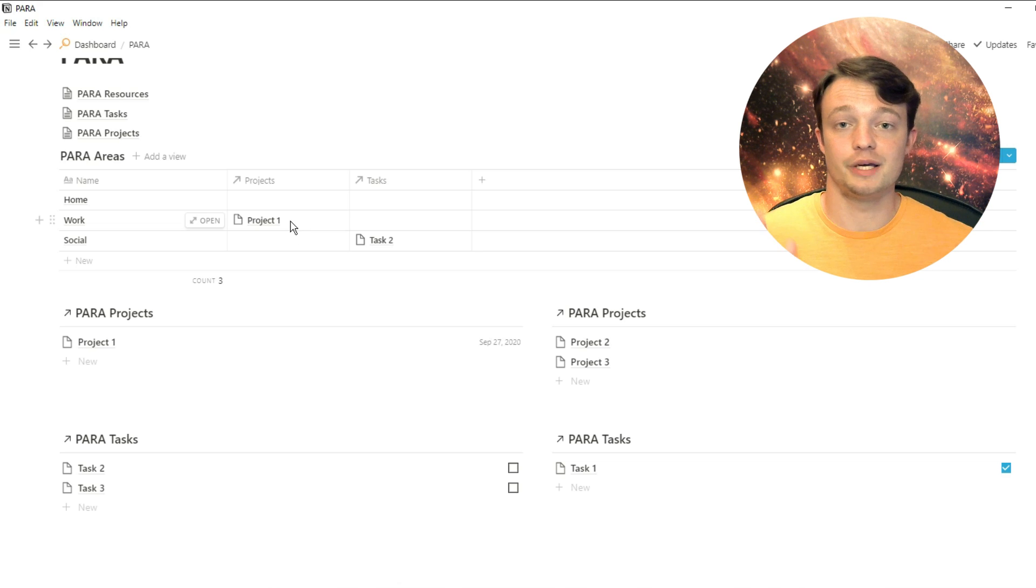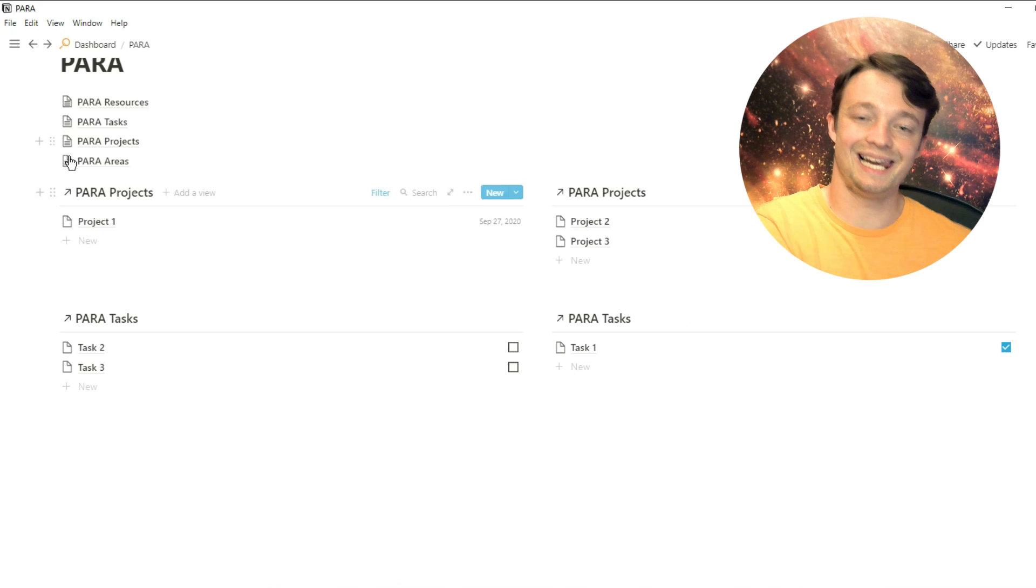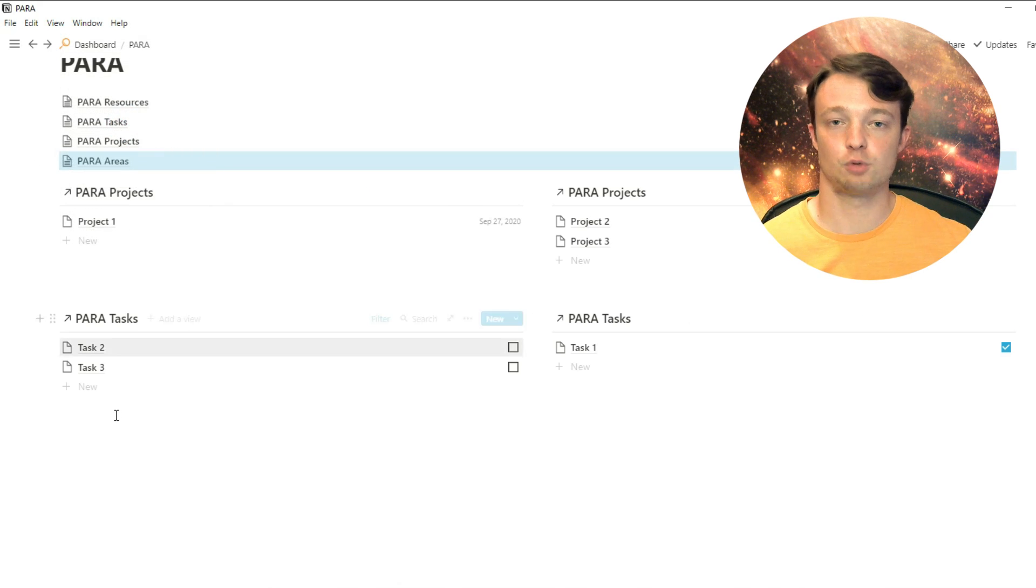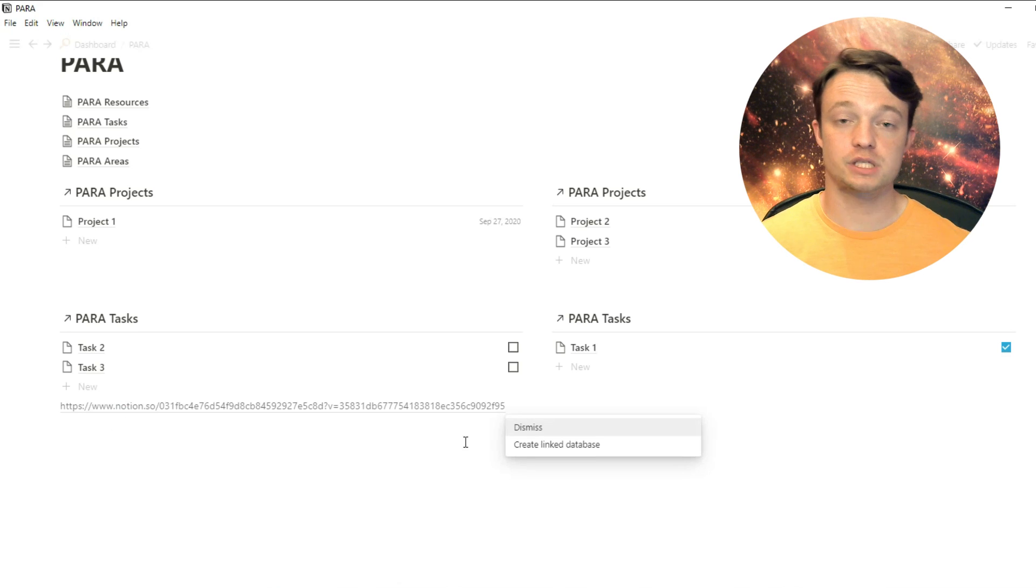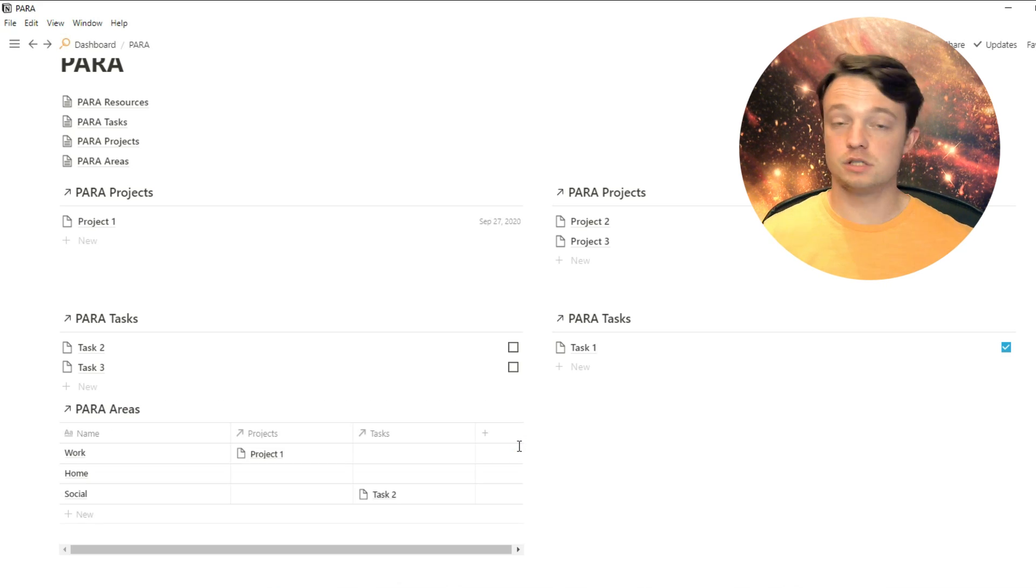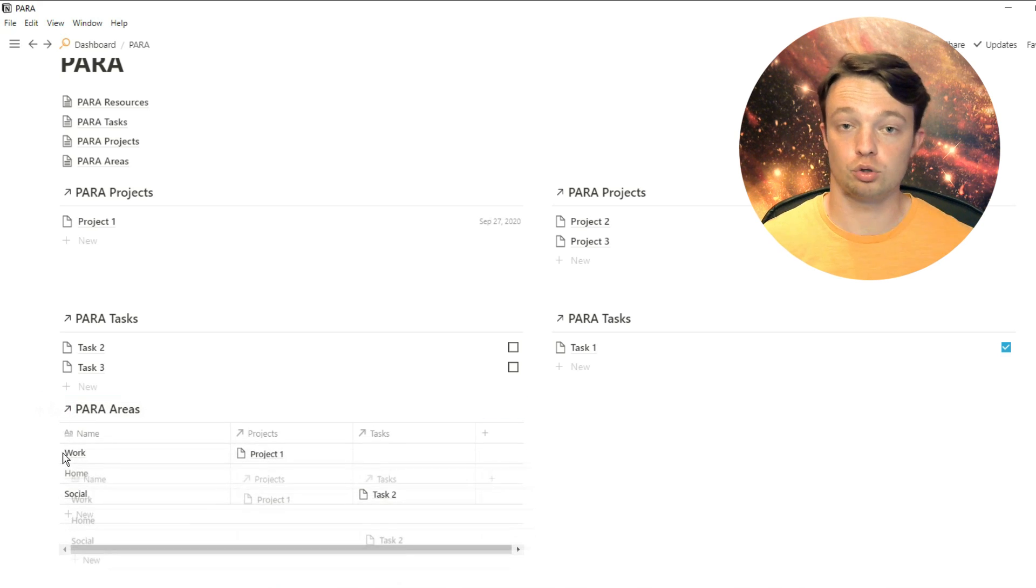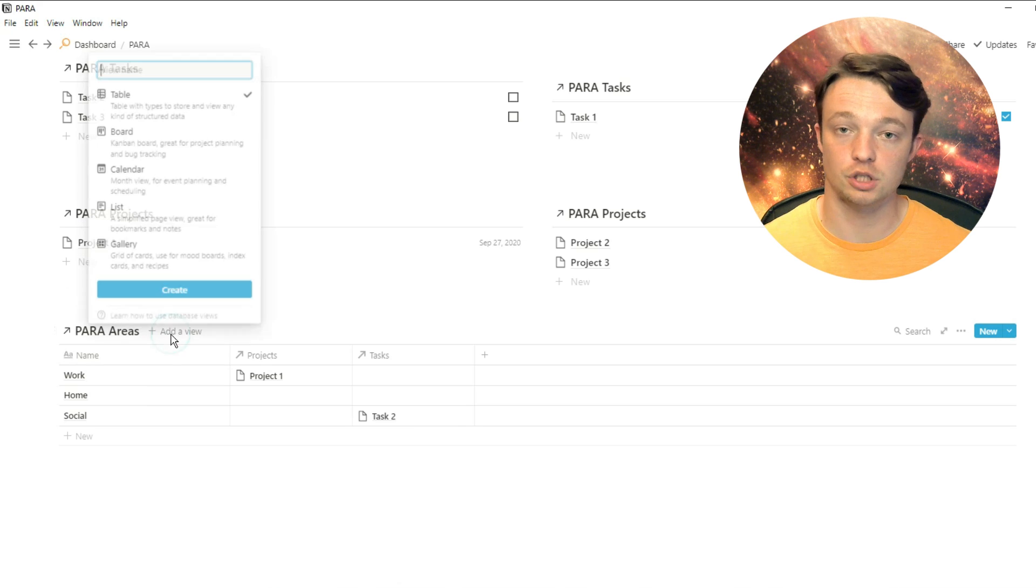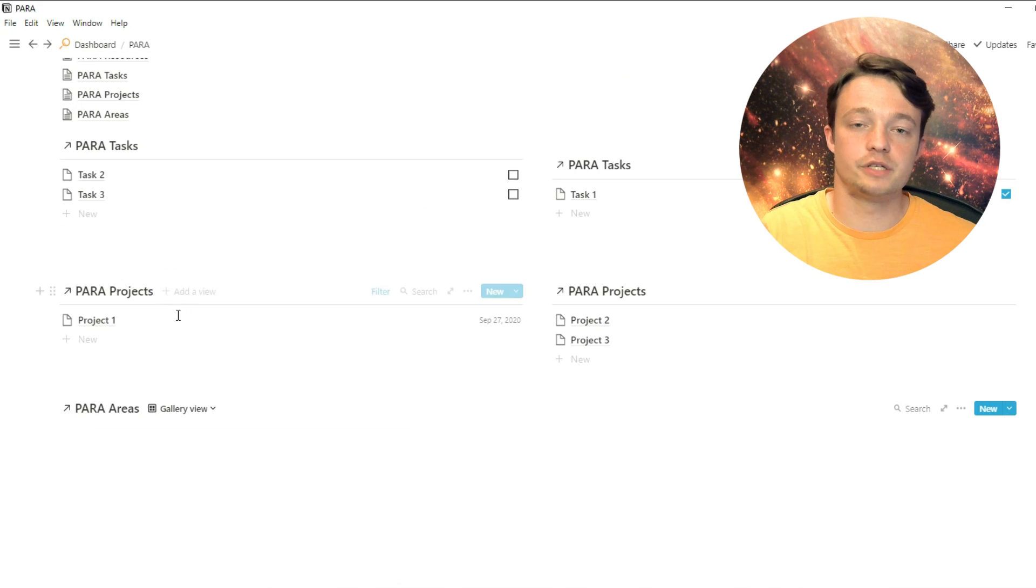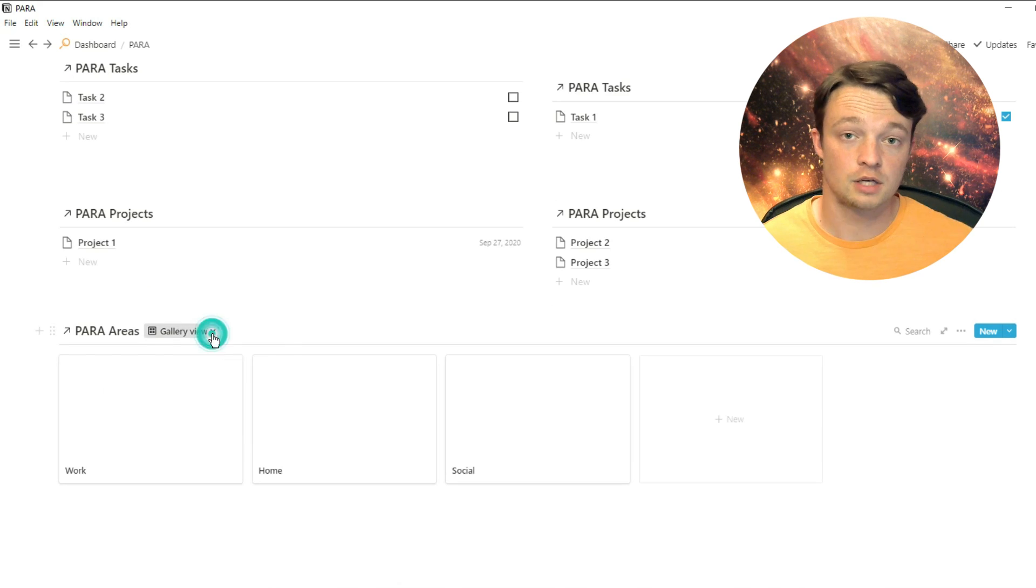And as you've probably guessed by now, I'm going to turn this database into a page. So it's a master database. I'm then going to create a linked database to that and paste it into the dashboard. Now, instead of using a list view this time, I'm actually going to use a gallery view. This is all personal preference. You don't have to use lists or galleries. You could use a board, you could use calendars. It's entirely up to you. I use a combination of things.